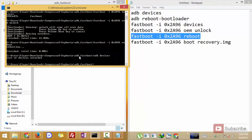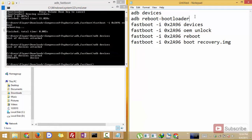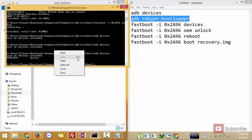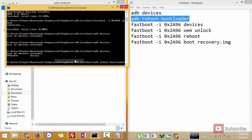That is adb devices to check if the device is connected or not, adb reboot bootloader to put the device in fastboot mode.